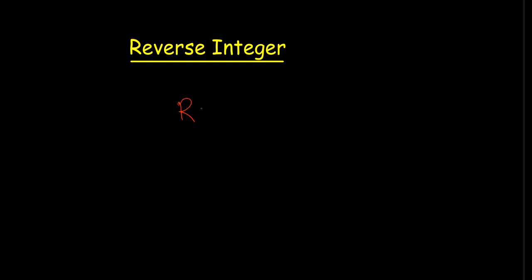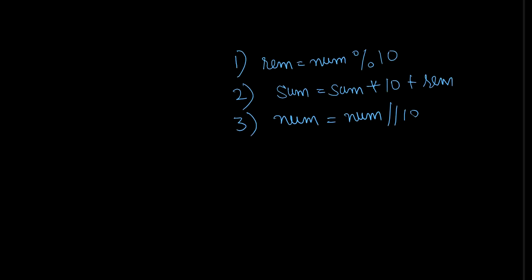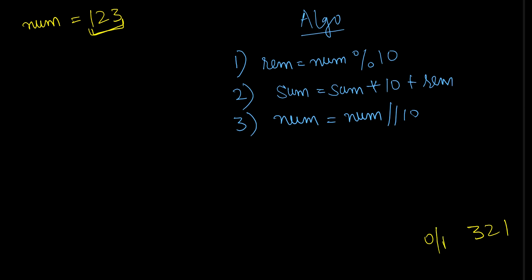For this, first let us know how to reverse the integer. Here we have algo in front of the screen. What I'll do, I'll take the same number num as 123 and I know the reverse of this integer will be 321, which I will write somewhat on the side of my screen. Now let's see the reverse of num.